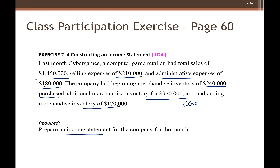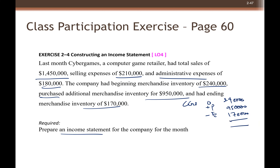Cost of goods sold would be opening inventory plus purchases minus ending inventory. The opening inventory is 240,000. We have purchases of 950,000. And our ending inventory is 170,000. That means that much worth of goods or inventory that we have sold.